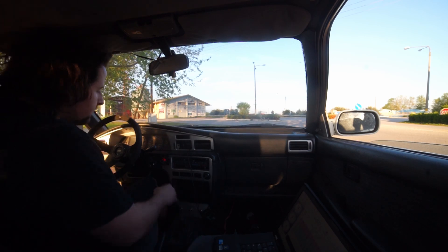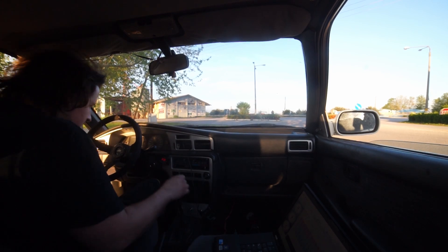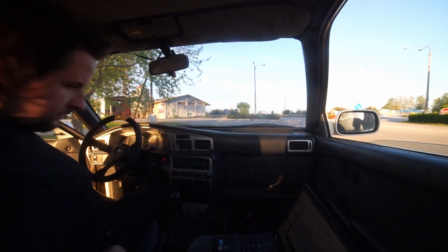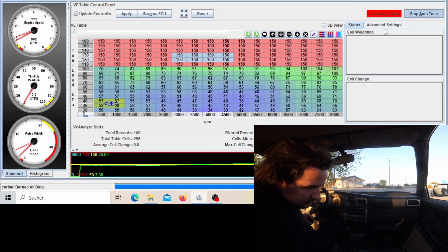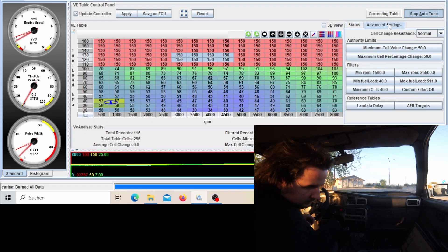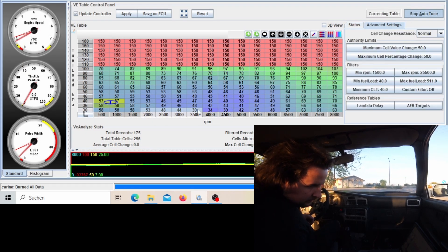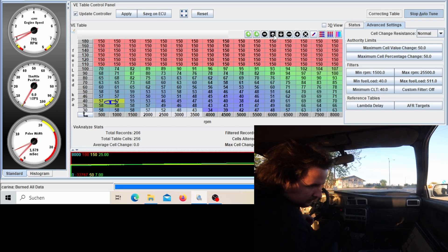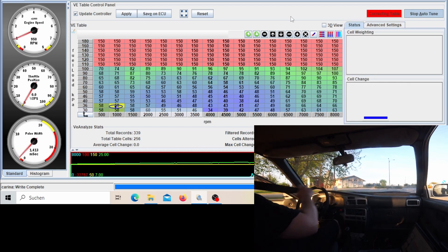As you've seen in my last video, I just installed some new injectors and now I also installed a different wastegate actuator with a 0.3 bar spring. Today I'm going to show you how to actually tune a boosted car.